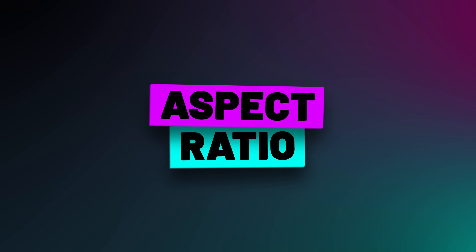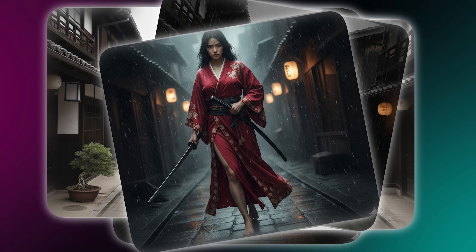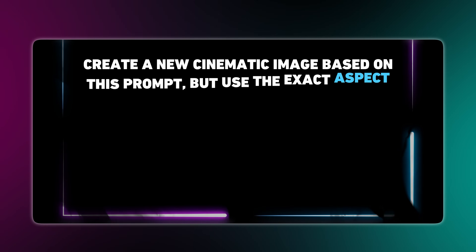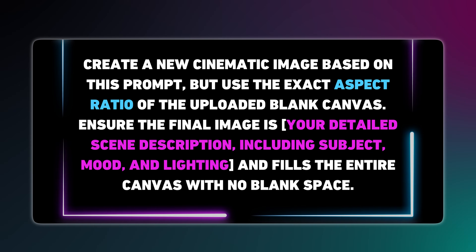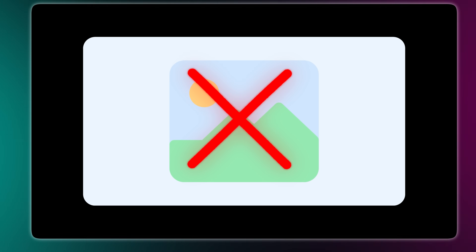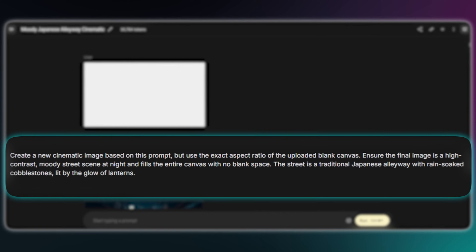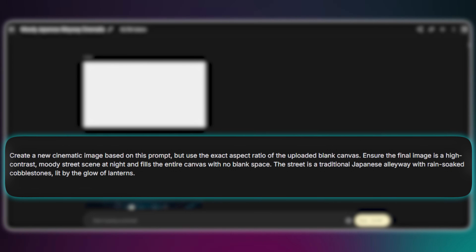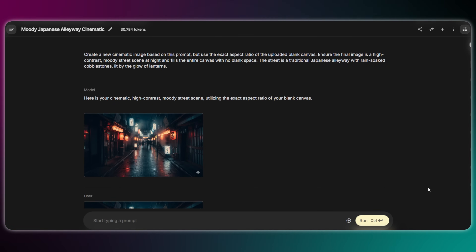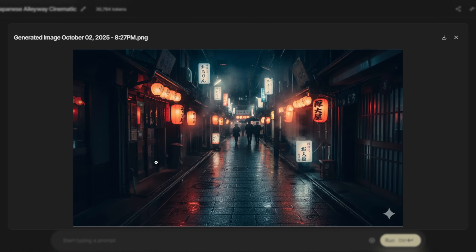First up, let's solve aspect ratios. You ask for a cinematic shot, but the AI gives you a square. The professional hack for this is the blank canvas lock. The concept is simple: you upload a blank canvas and then use a specific prompt structure to force the AI to fill that frame. This is far better than trying to expand a square image later, which causes bad compositions and weird seams. So I just upload a 16x9 canvas with this prompt and ask Nano Banana to create a moody traditional Japanese alleyway with rain-soaked cobblestones, and the result is a perfect cinematic frame.